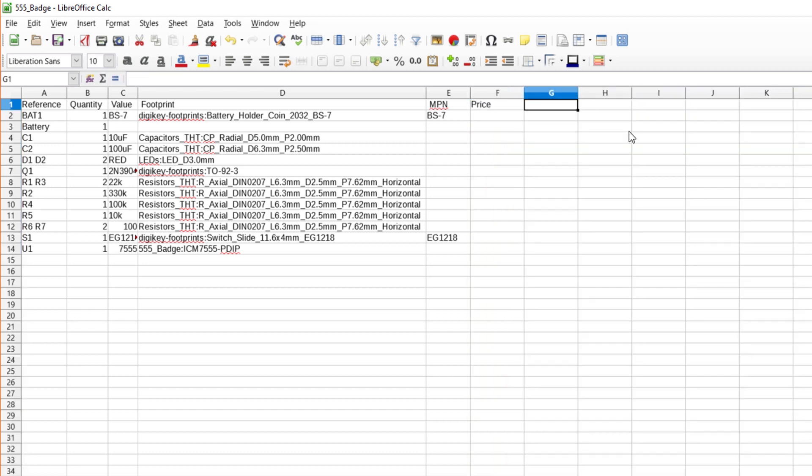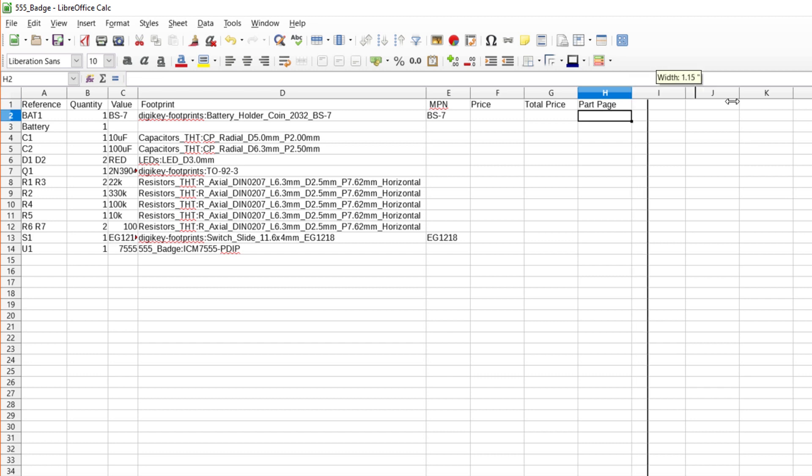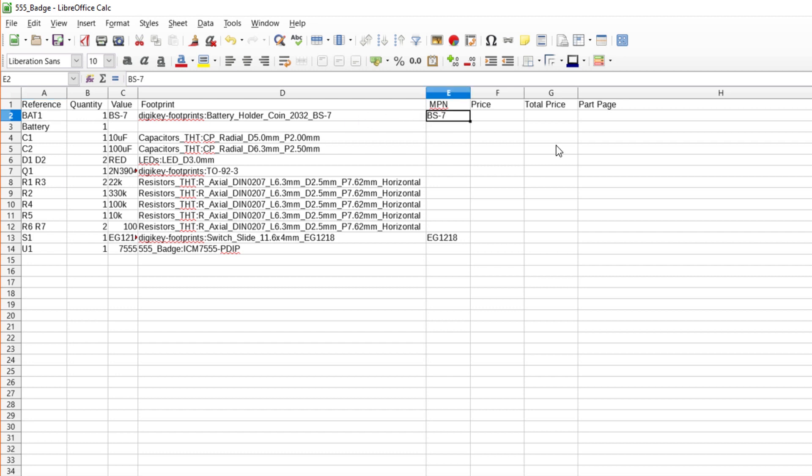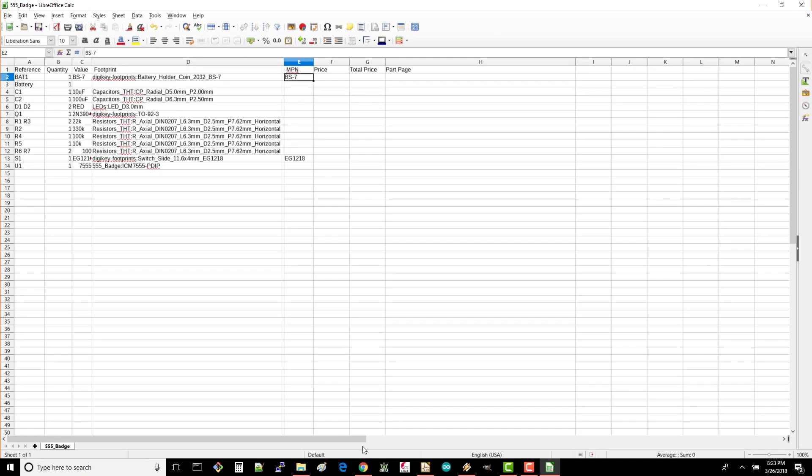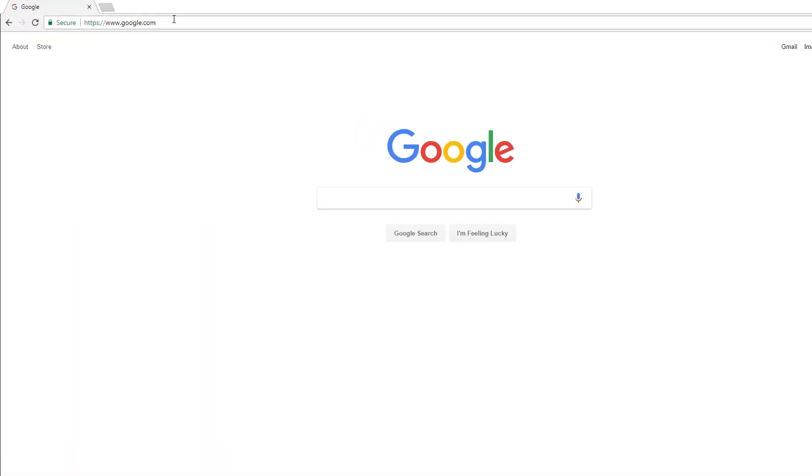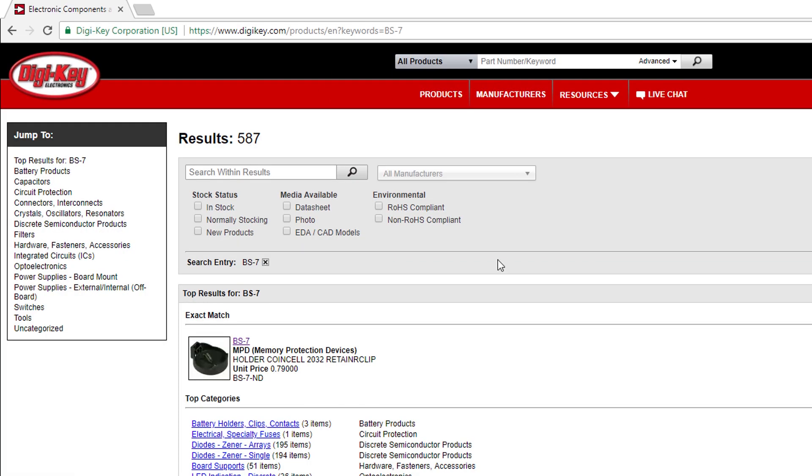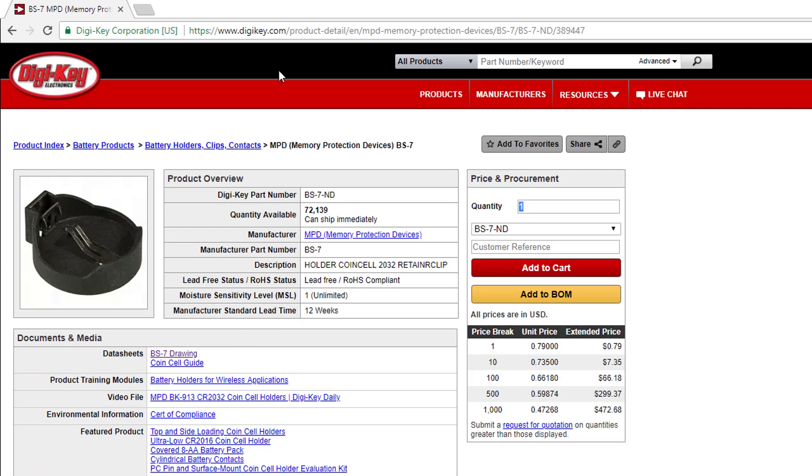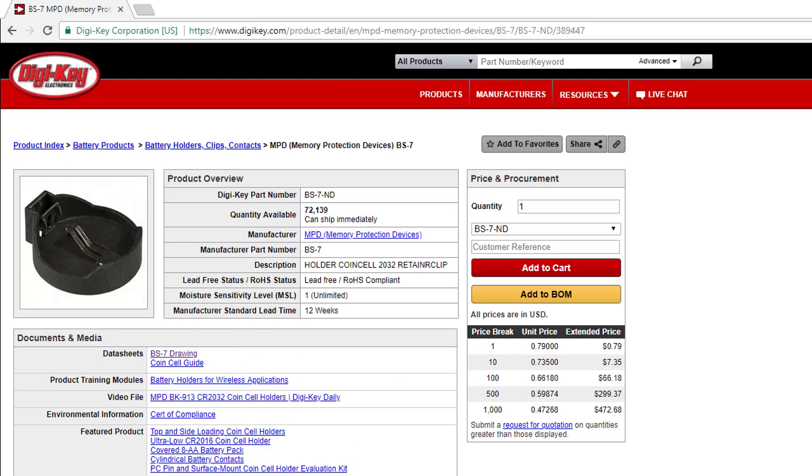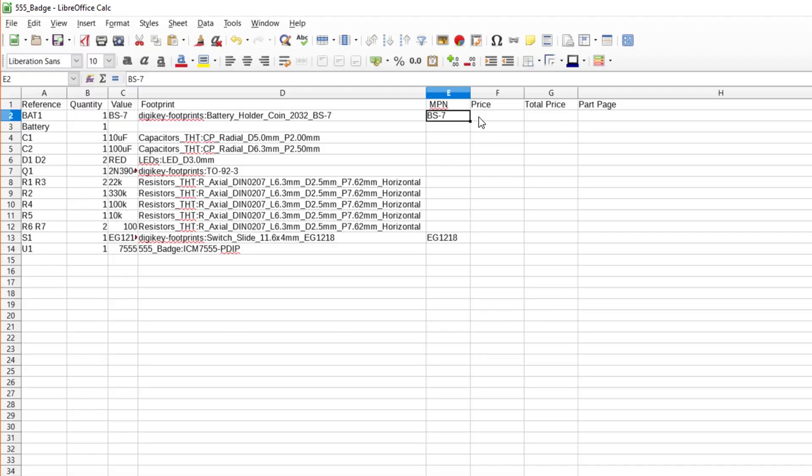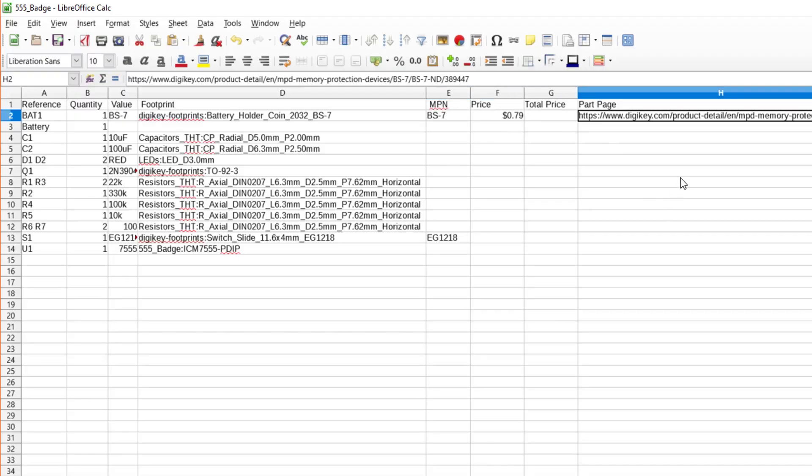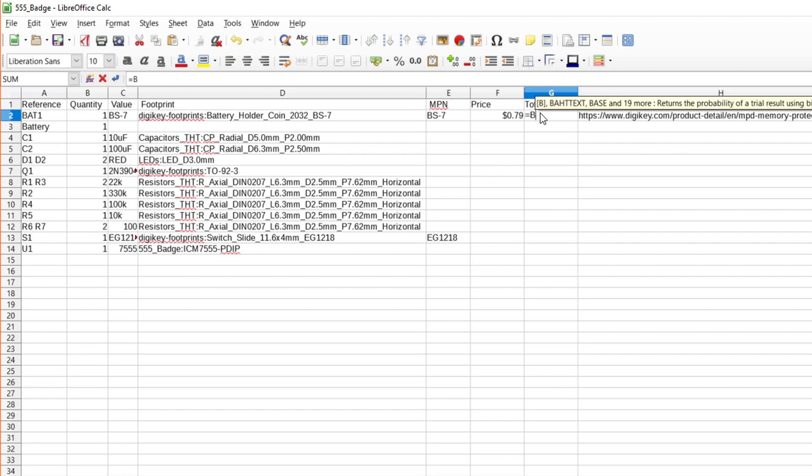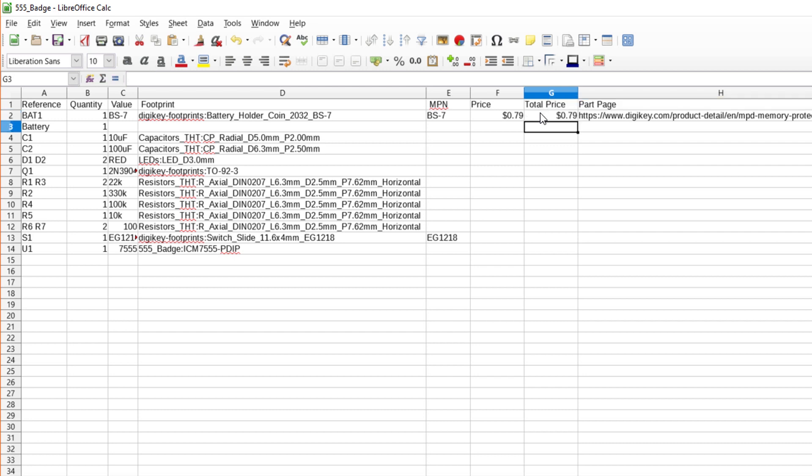Add a column header for price, another for total price, and one more for part page. Now, we'll need to do a little research. Take a look at the first part. It's our battery holder, and that has a manufacturer part number of BS-7. Open a browser page and head to digikey.com. Search for BS-7. Click on the exact match page and note the price of 79 cents. Copy the page link. Back in the spreadsheet, enter the price of 79 cents and paste in the link under Part Page. Under Total Price, enter the formula equals B2 times F2. This will multiply the unit price by the quantity we need to give us the total price for those parts.